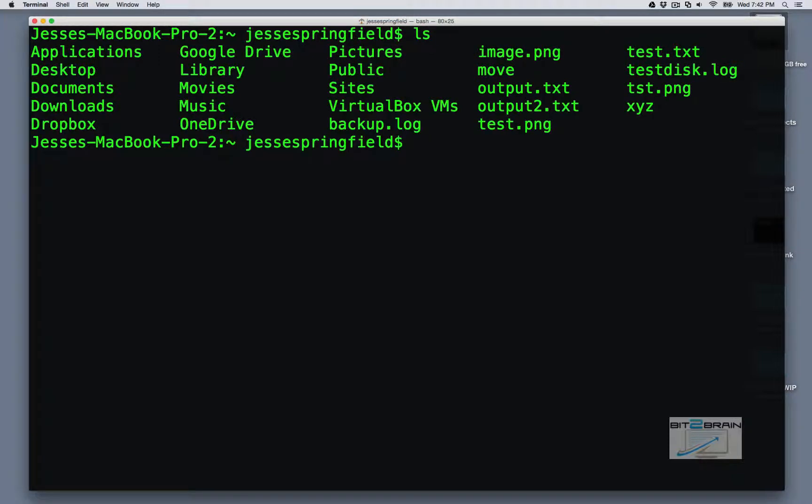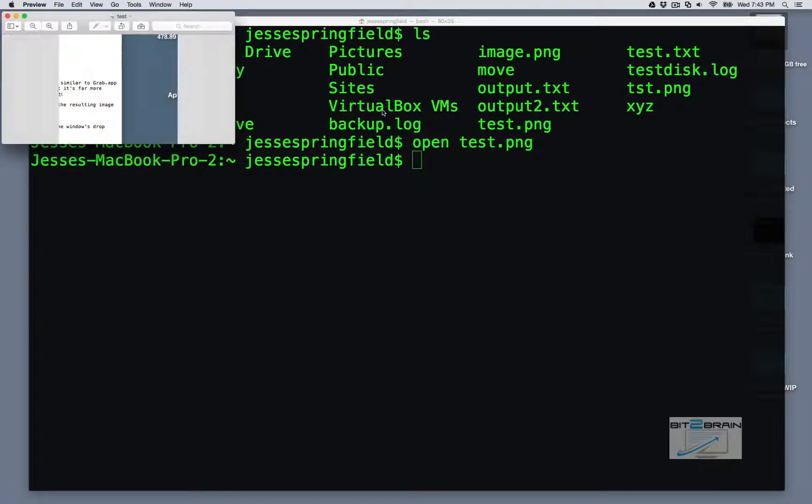So the first command I want to look at is open. Let's say we have this test.png file, but we don't have to fish around our system to open it up. We can open it up right from the terminal. So bam, it opens it up.